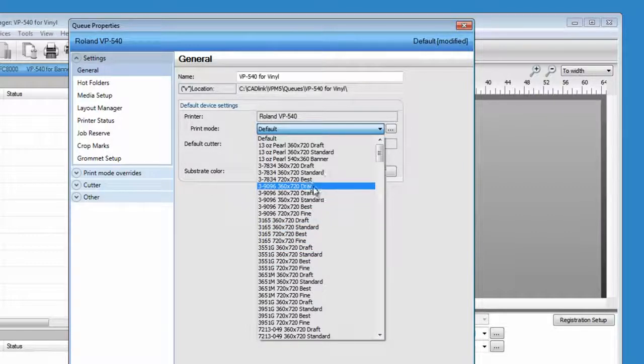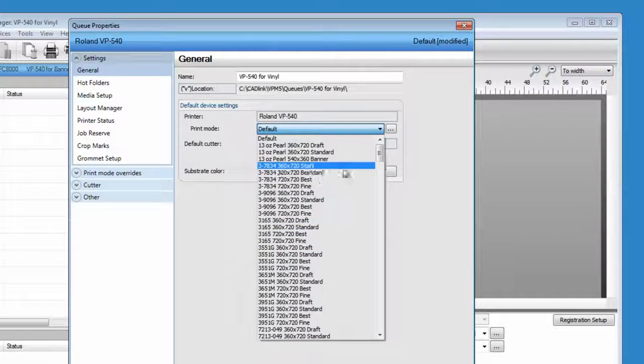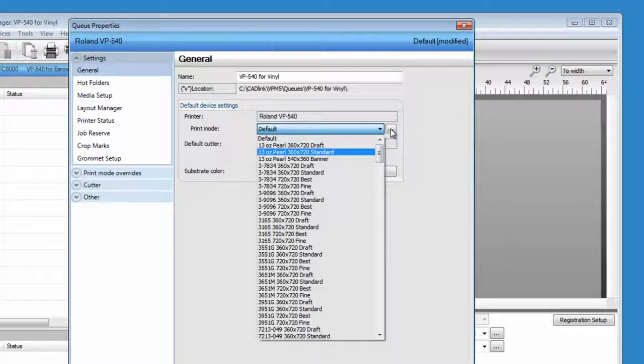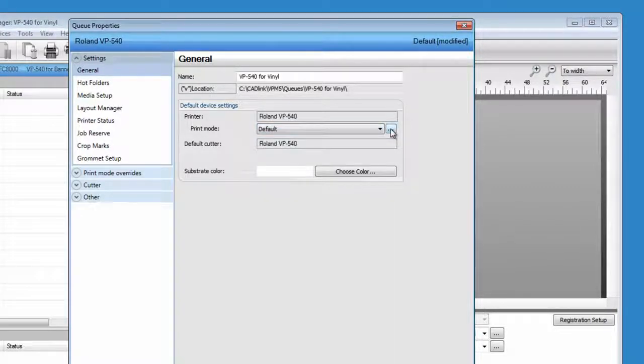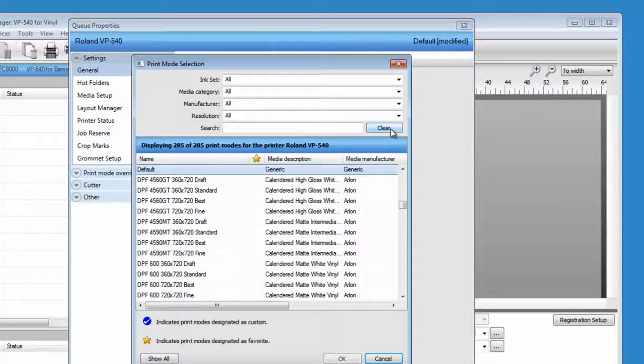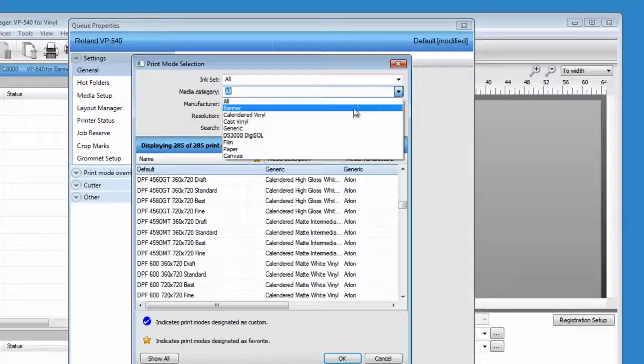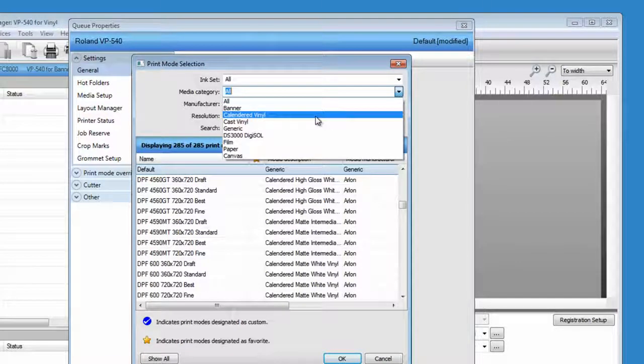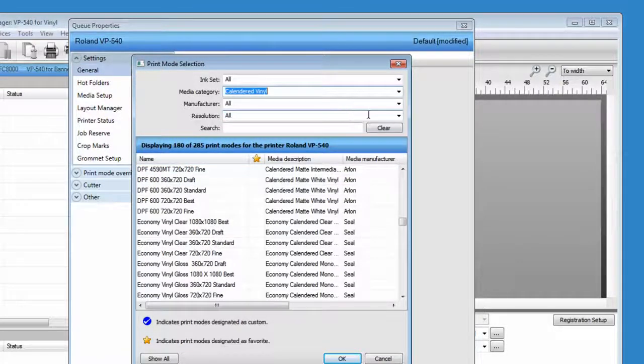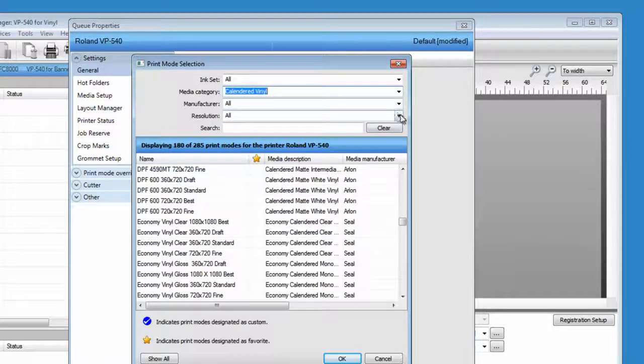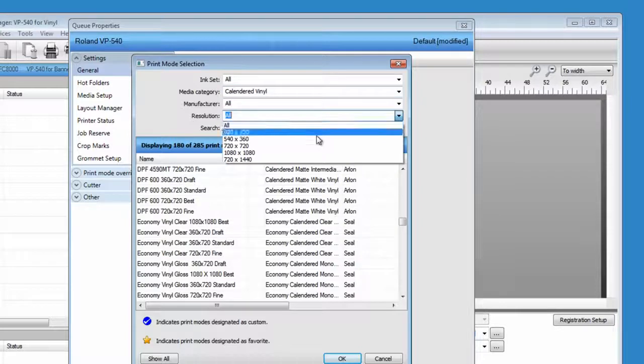On the right side of the print mode selected, click on the button with triple dots that will help you to choose the correct print mode by filtering the search with specific criteria.